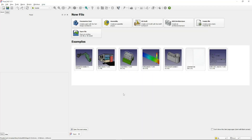Hello everyone, today we are going to learn a basic FreeCAD tutorial on how to create a simple 3D clamp with parametric tools.